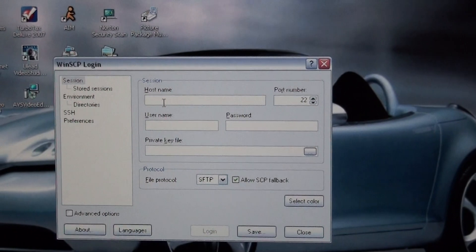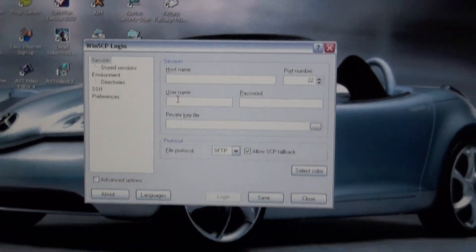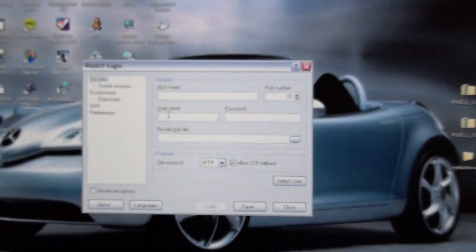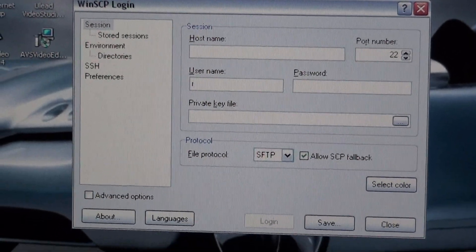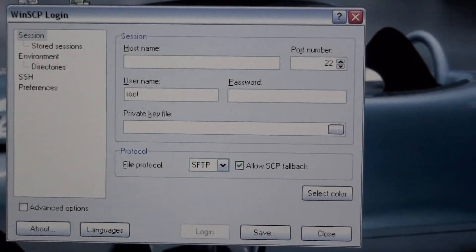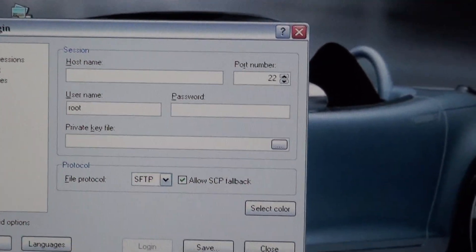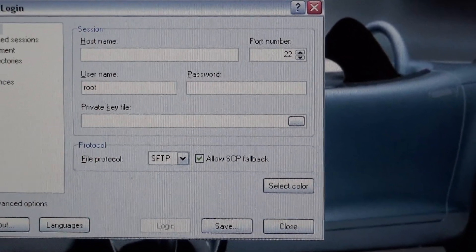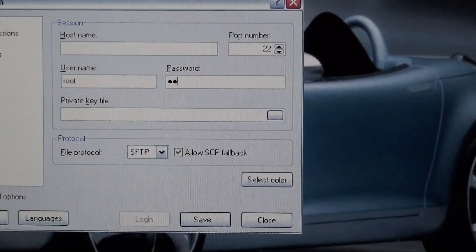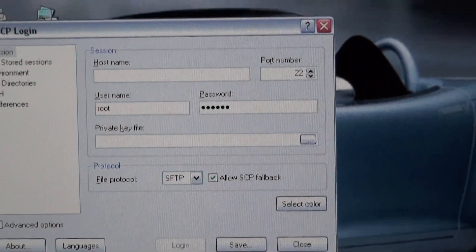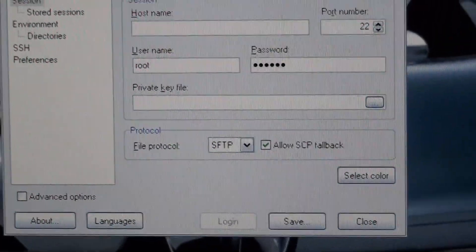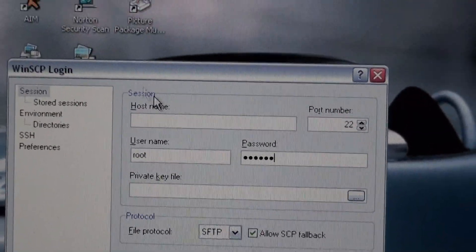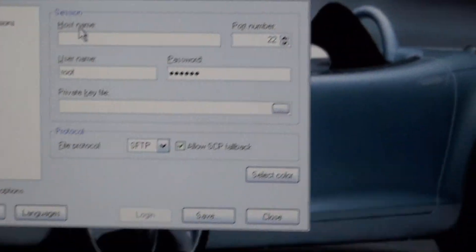And then in username, you're going to type in Root. R-O-O-T. And then you're going to go over into Password and type in Alpine. A-L-P-I-N-E. And you're going to, well, here, let me type in the IP address real quick.